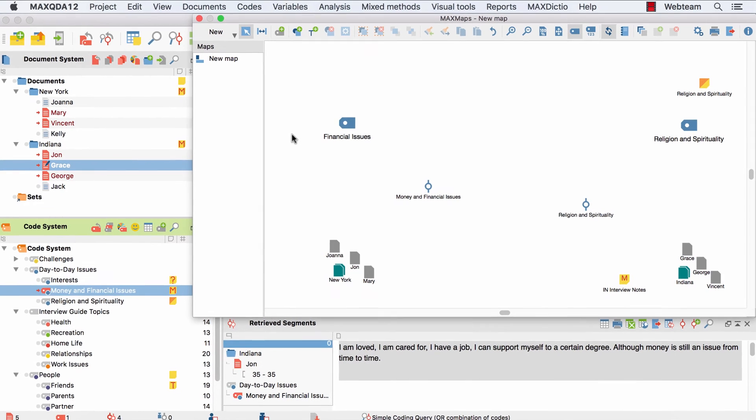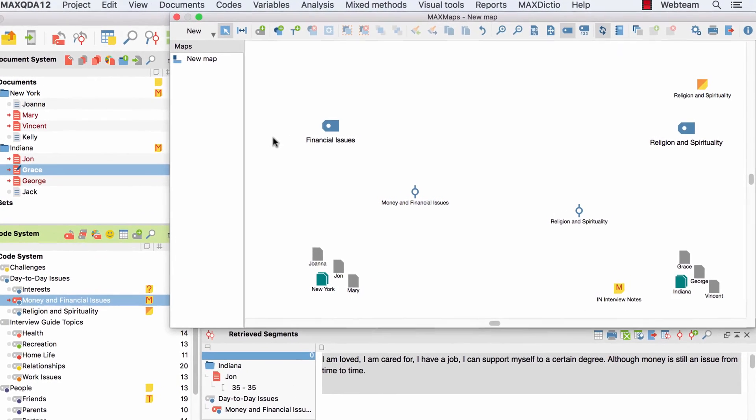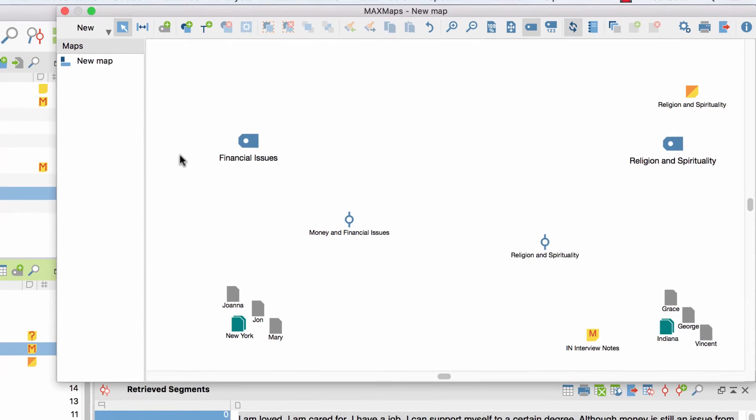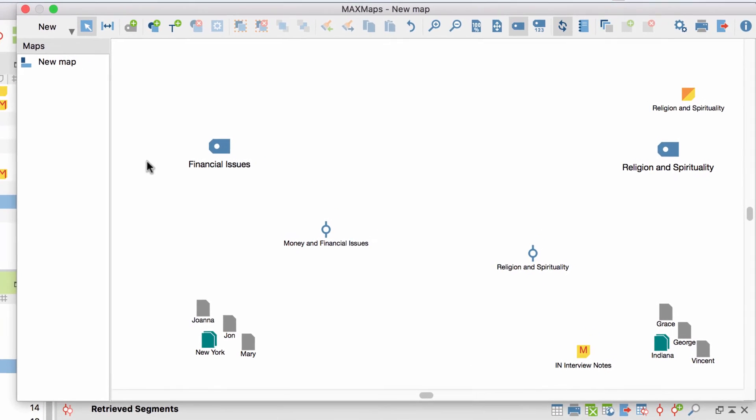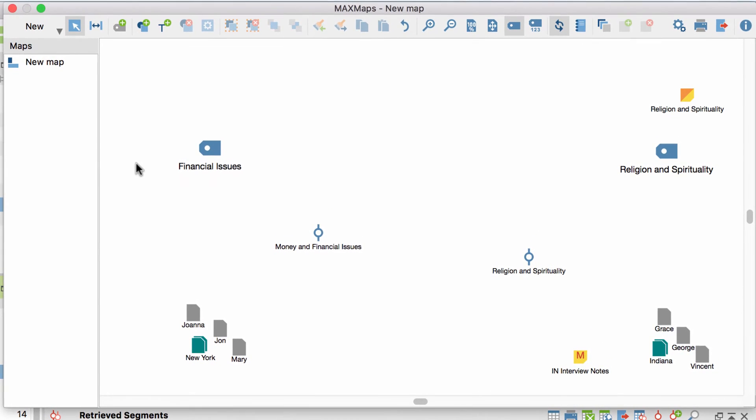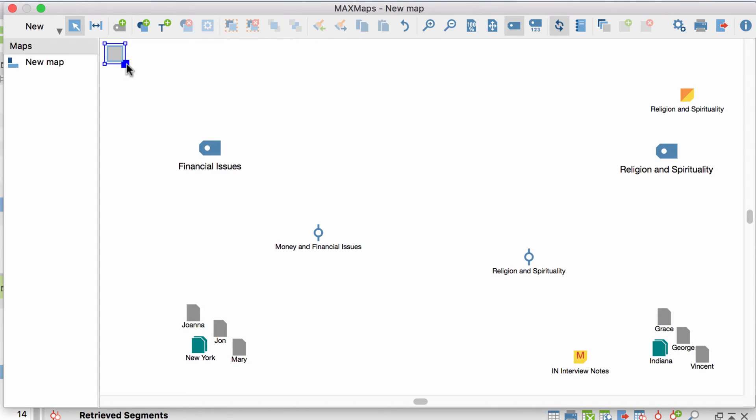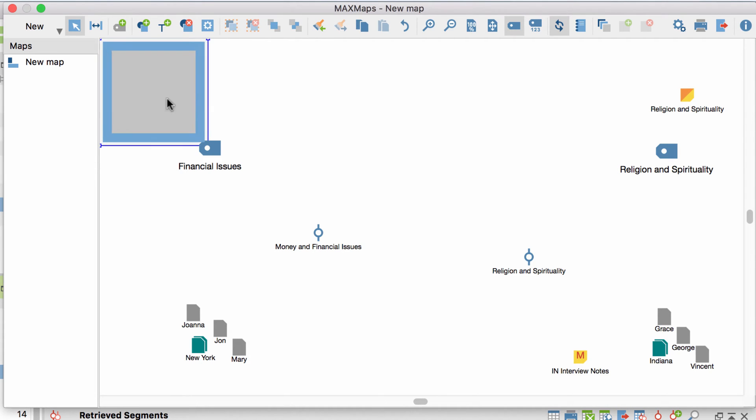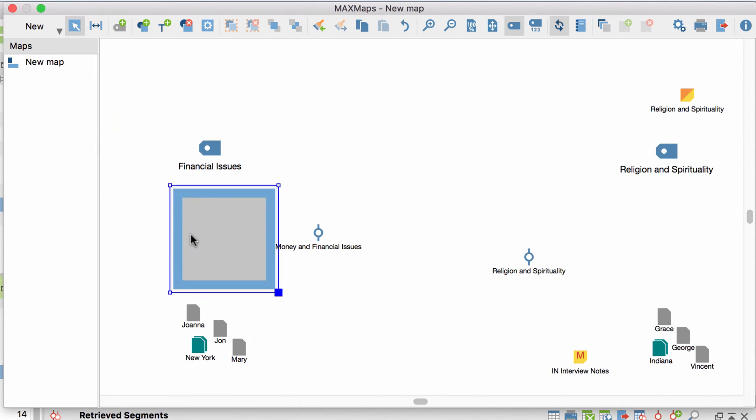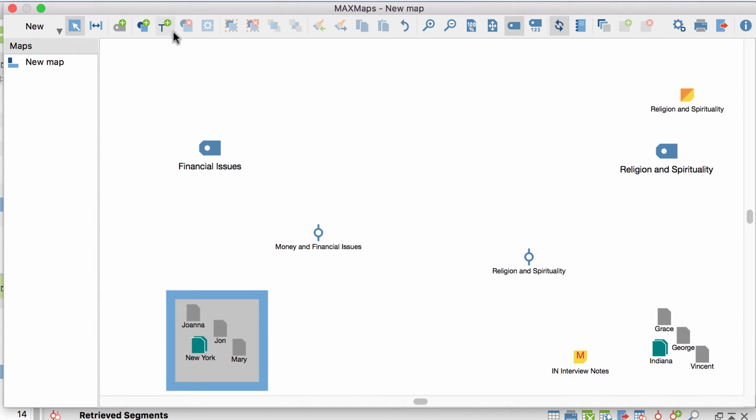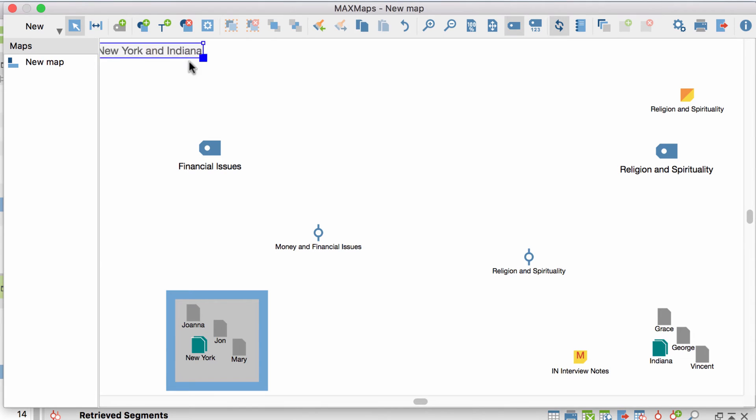You can not only add MaxQDA data to your map, but also free objects or text. To do so, I click on the button Add Free Object and select, for example, a rectangle. Then I scale the object and put it in the background by clicking on this button over here. A new text field is created with the next button in line, for example, to add comments or headings.